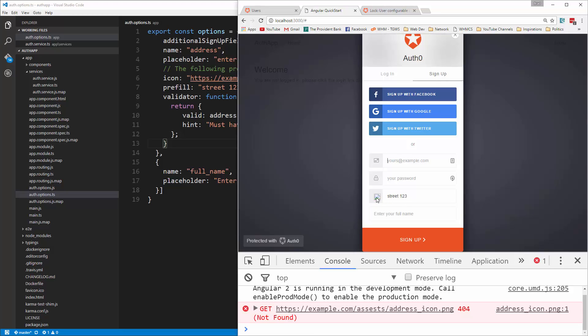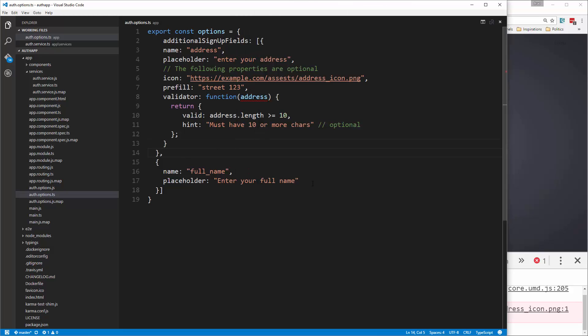Now that icon link is broken so we're not getting the image, but if it was valid we'd have the icon. It's pre filled. Okay. That's the address field. If I get rid of that you'll see enter your address, and then we have the full name field. So it's pretty easy to add extra fields.